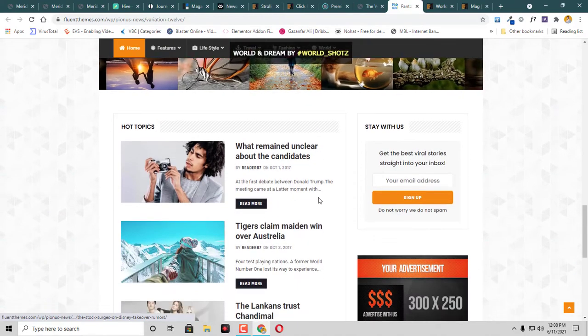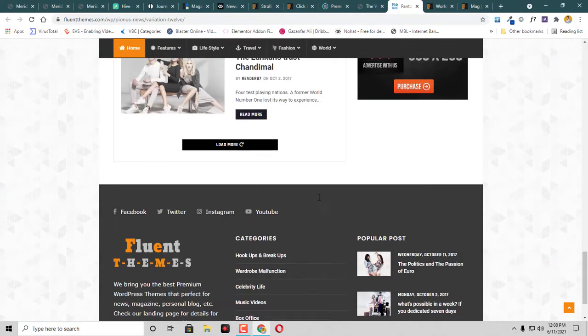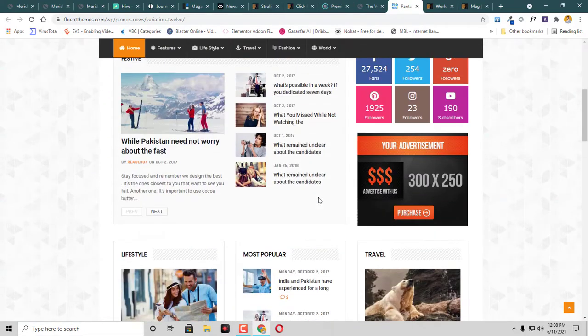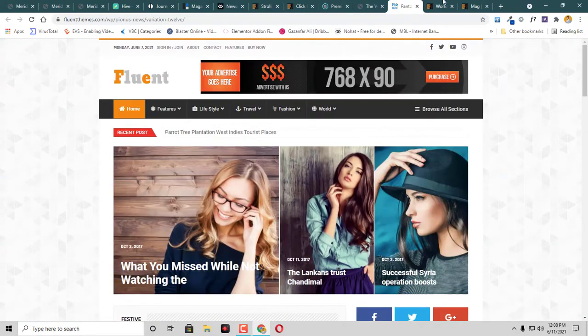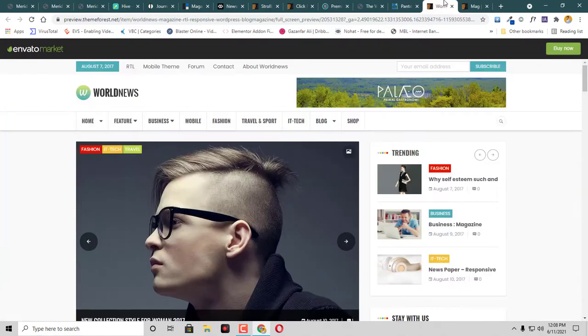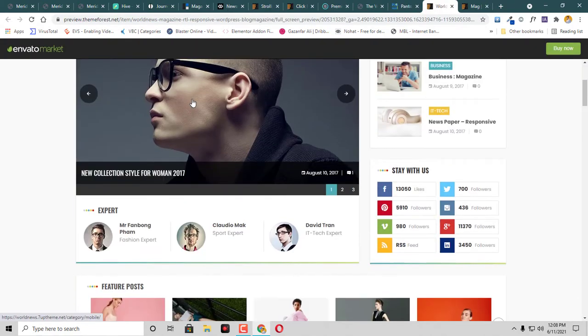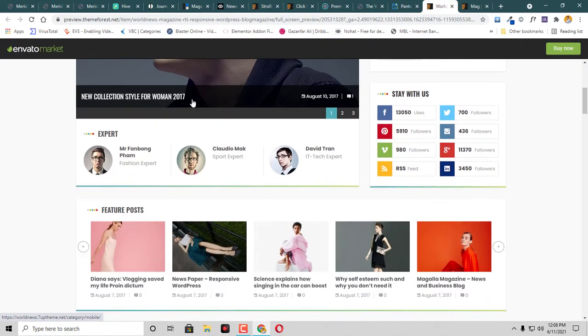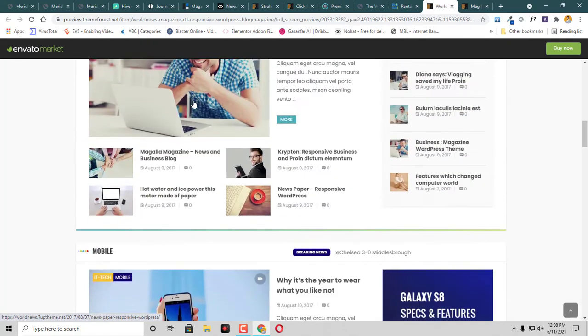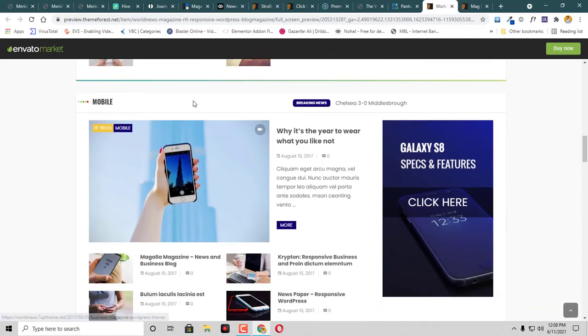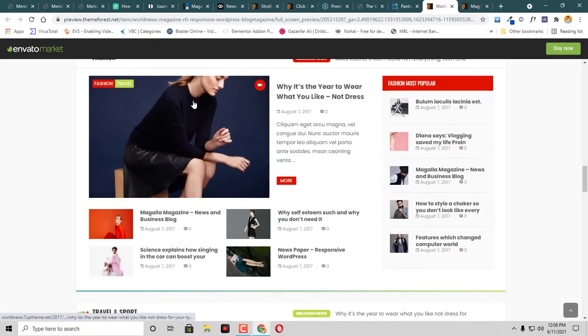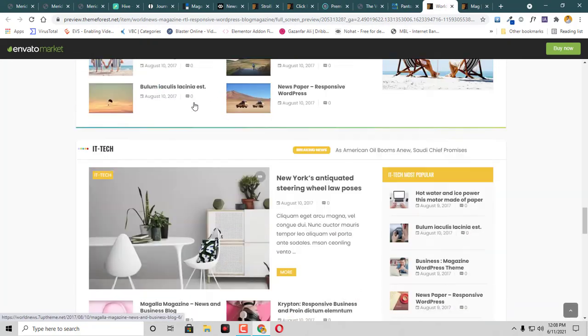The layout is very beautiful here. Then we have this World News. This is also for news blogs, so you can have a look at this one as well.